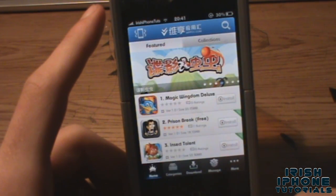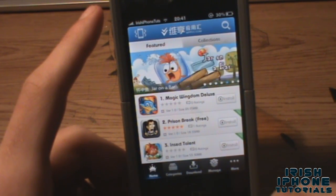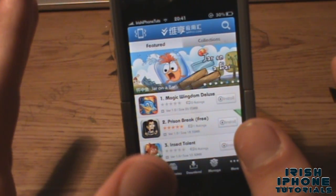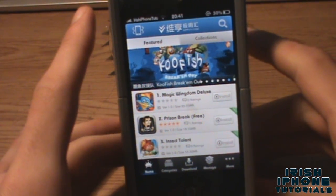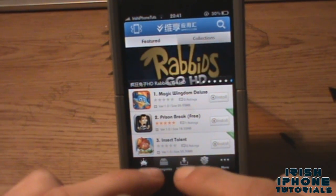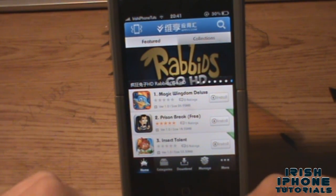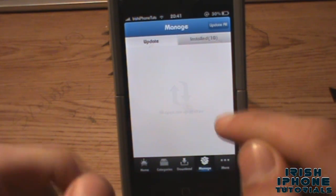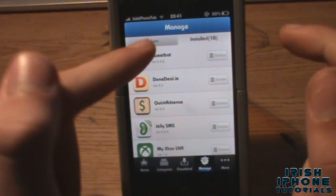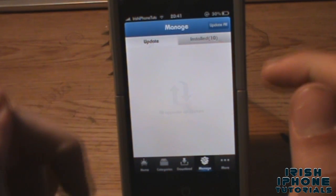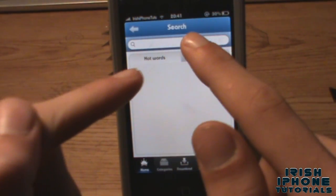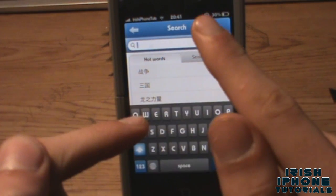Once you have this all done, hit the button down here and you'll be brought into this whole app store sort of thing — it's really cool. Down here you can see home, categories, download, and manage. If you hit manage you can find your installed apps and delete them from there.